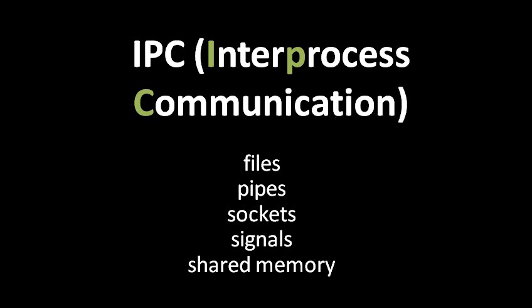IPC refers generally to any kind of mechanism provided by the system that allows processes to talk to each other. One obvious mechanism for IPC is simply to use files. If one process writes a file and then another process reads it, well, that's communication between processes.